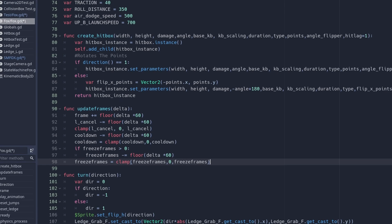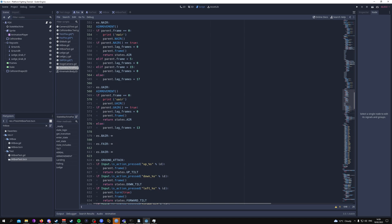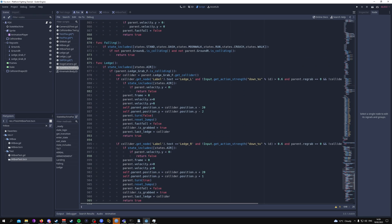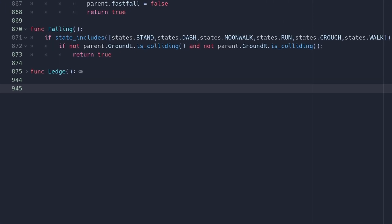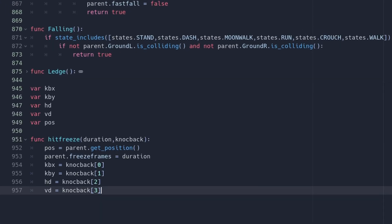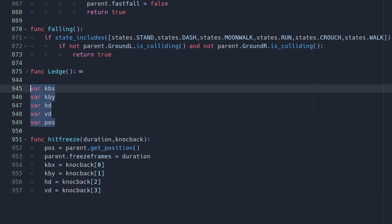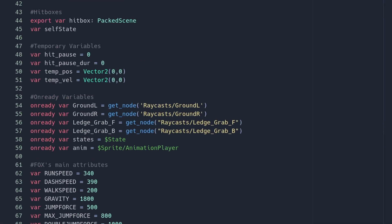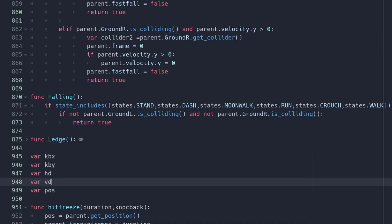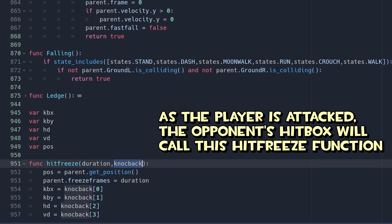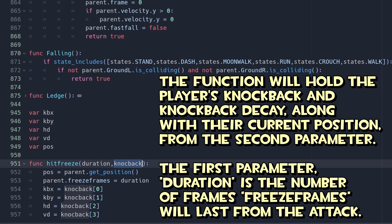Now we go into the fox state machine, scroll to the very bottom where all the functions are, and create a new function with some new variables that mimic the variables already in our fox script — for example, horizontal decay and v_decay become hdvd. As the player character collides with a hitbox, the hit_freeze function is called from the hitbox scene. hit_freeze has two parameters: duration and knockback. pause will equal fox's position when they are attacked, and the duration is held by parent.freeze_frame.